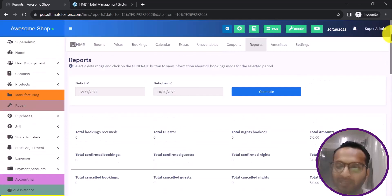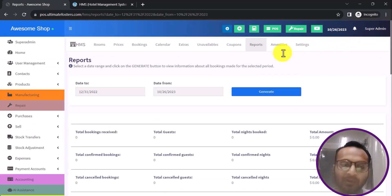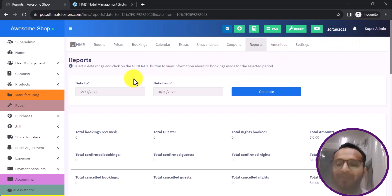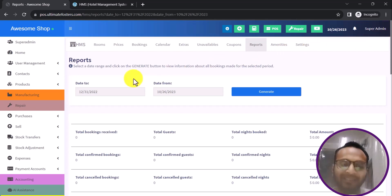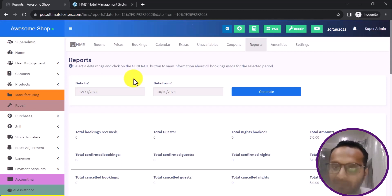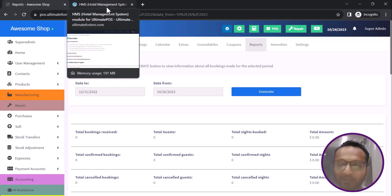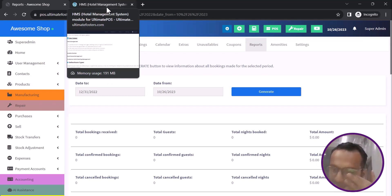That covers the HMS module for Ultimate POS. We will be adding more features to make it more robust and helpful for our customers. We look forward to everyone using this module for managing their hotels and different properties. Thank you.